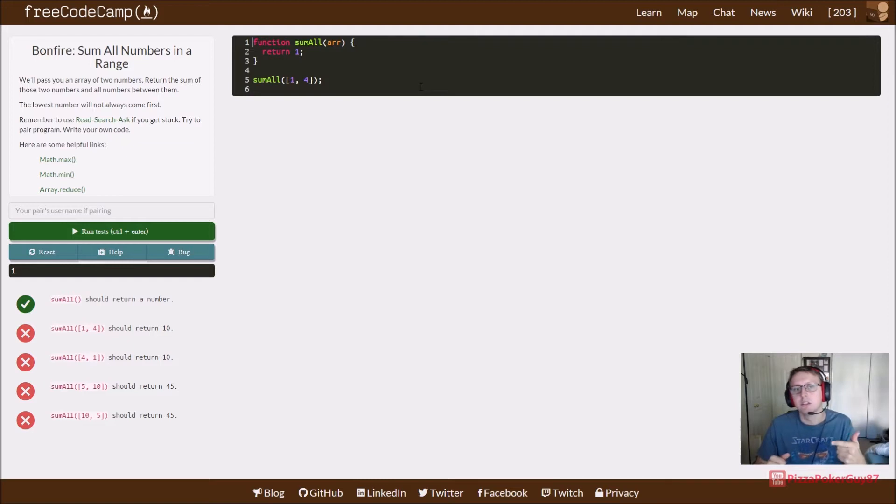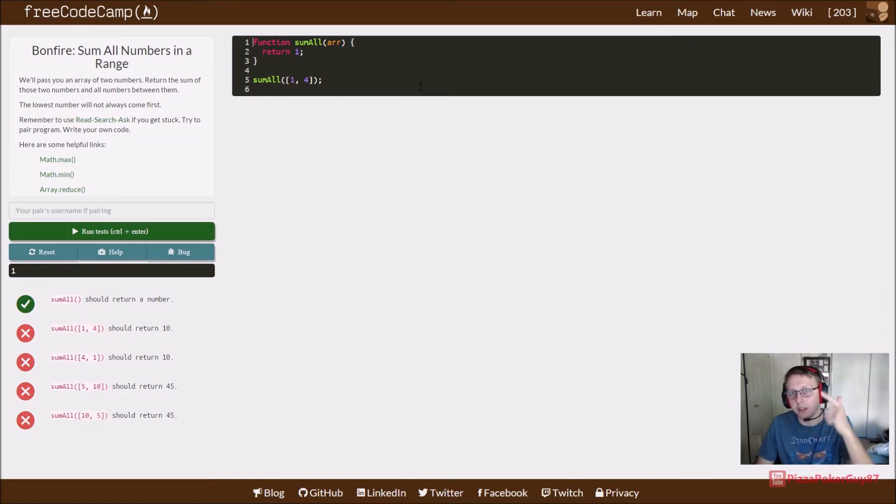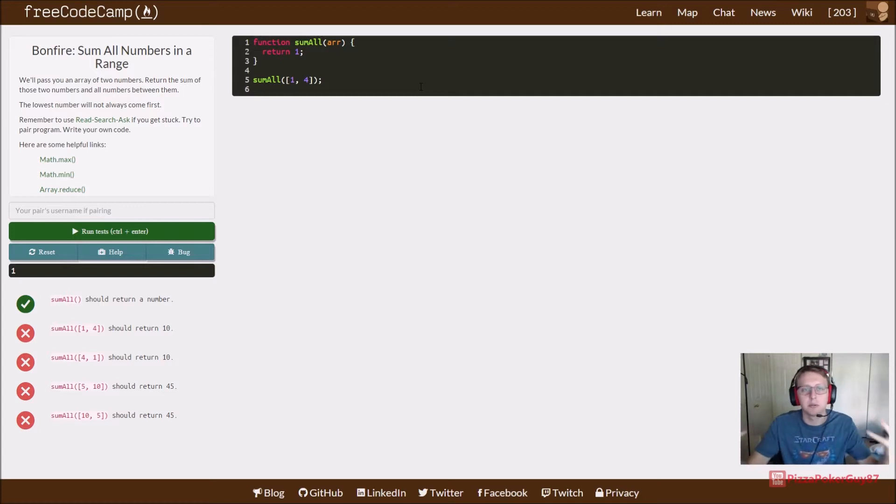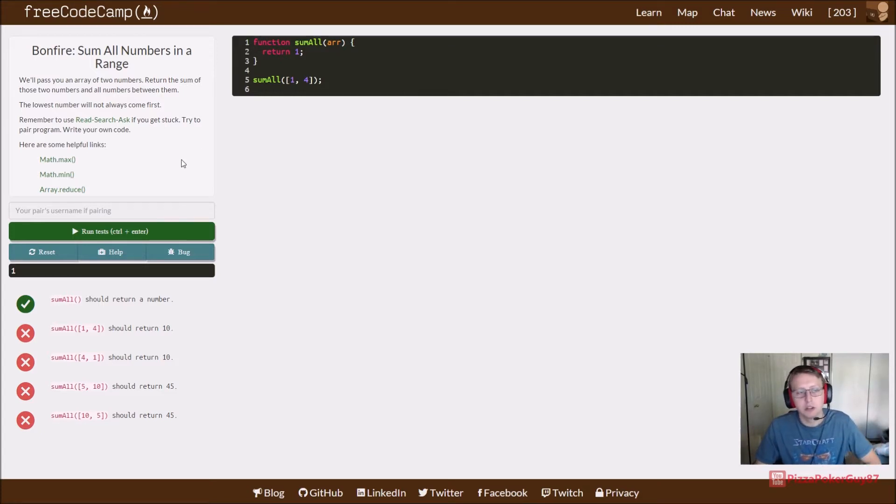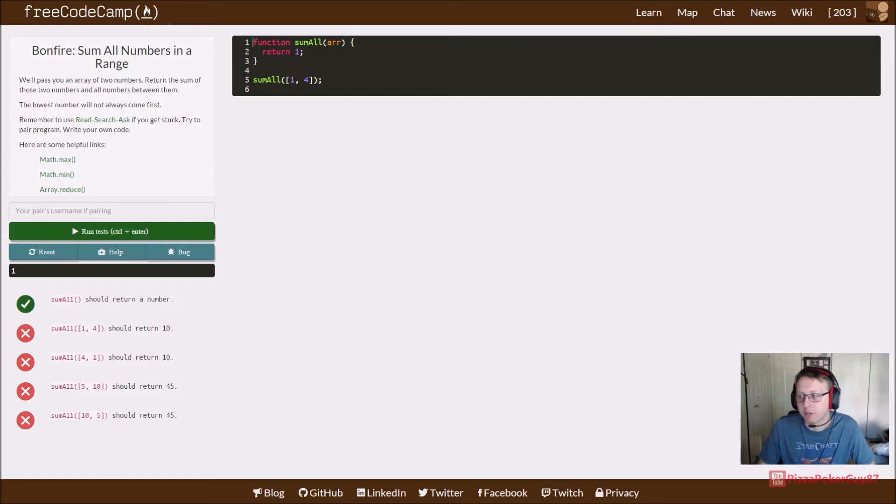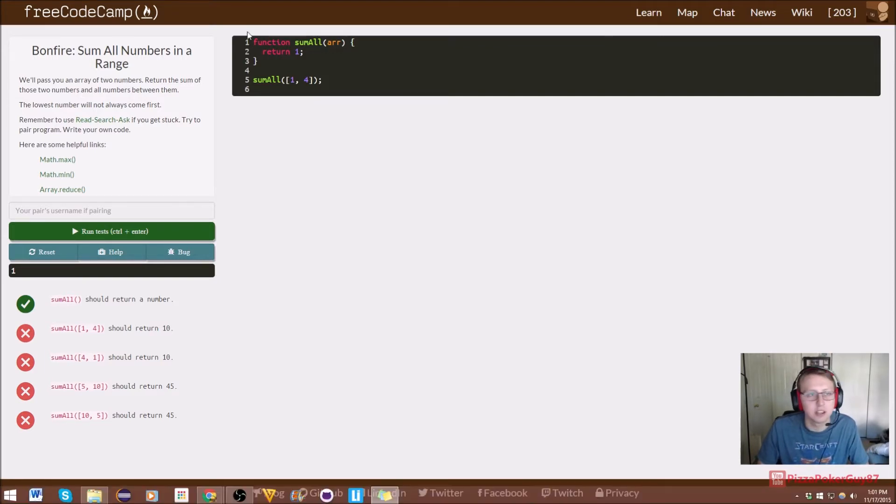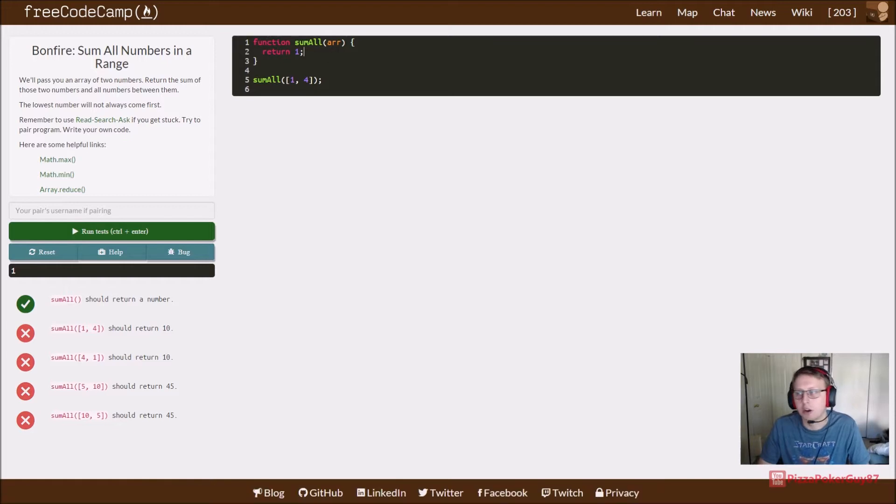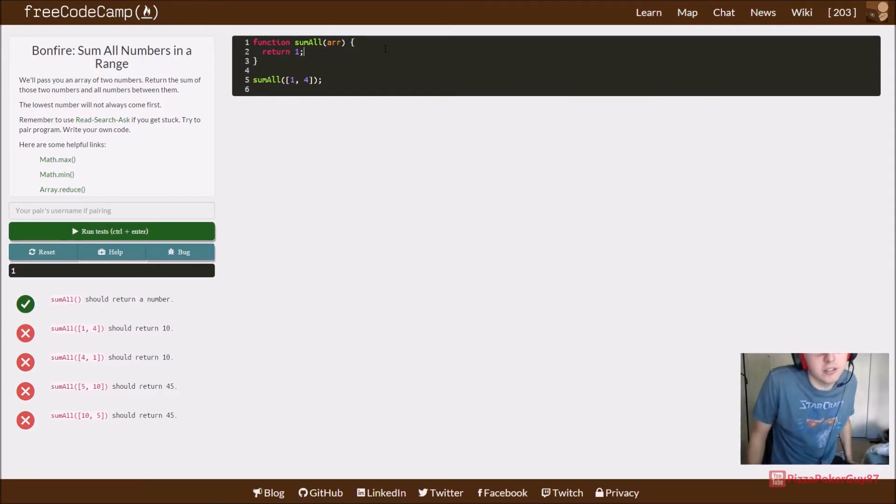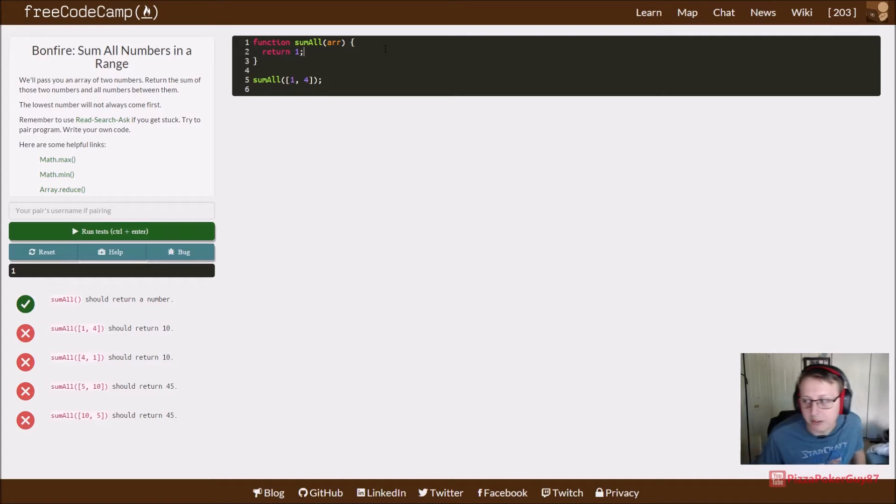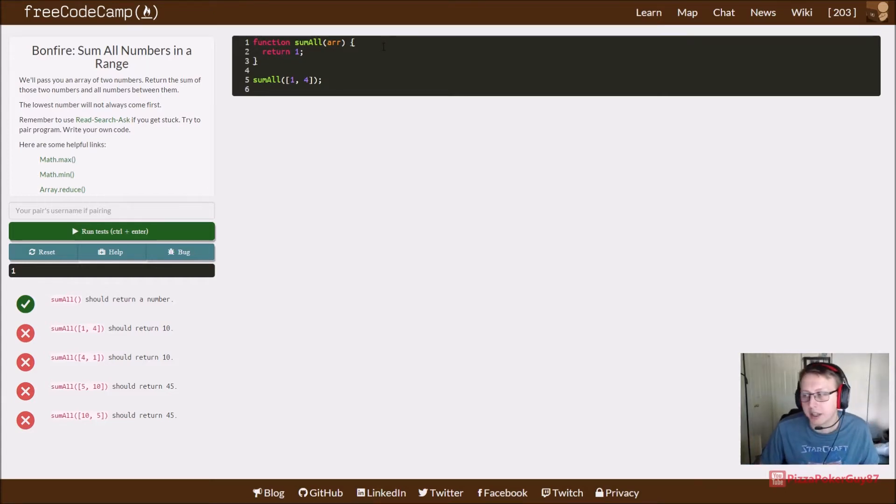They give us some helpful Math.max and Math.min links to look at, and this might make your life a lot easier. Turns out it does. Instead of having to iterate through an array time and time again trying to figure out what is the max value, there's actually something we can just declare right here.